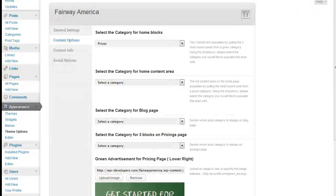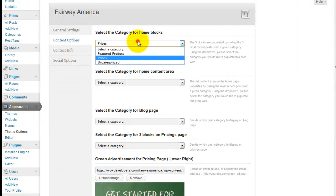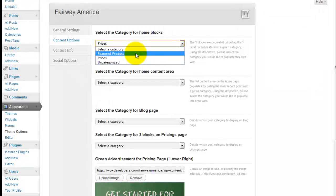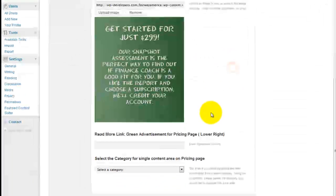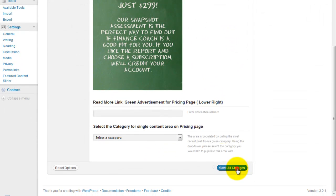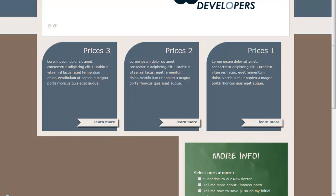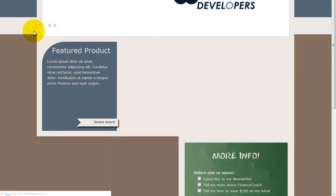If we wanted to change to a different category, for example, Featured Product, there's only one item in there, so only one block is going to show. There you are.